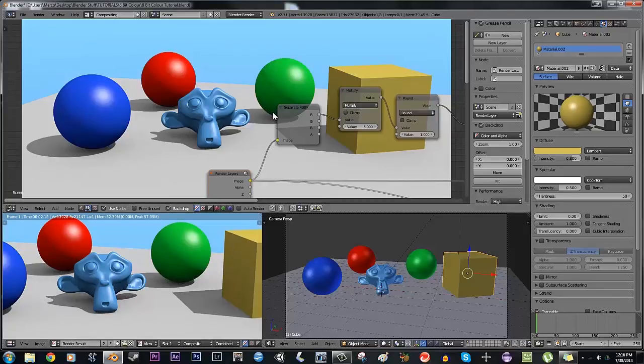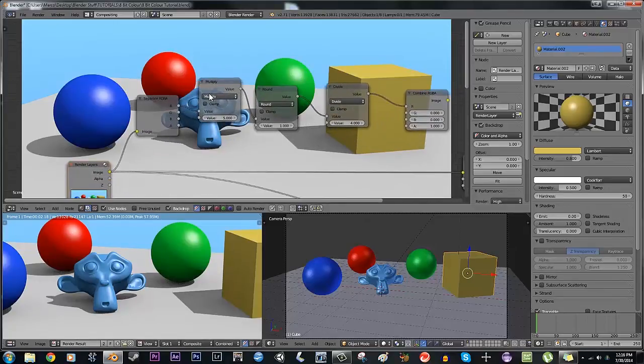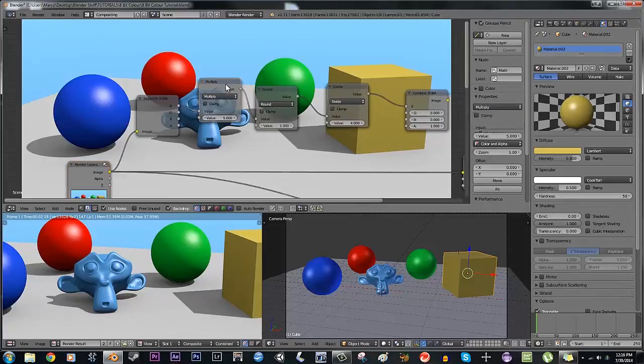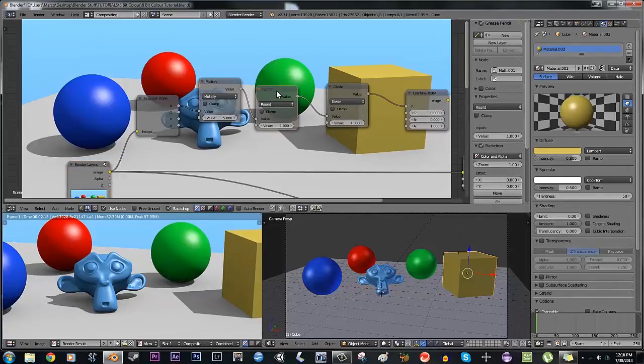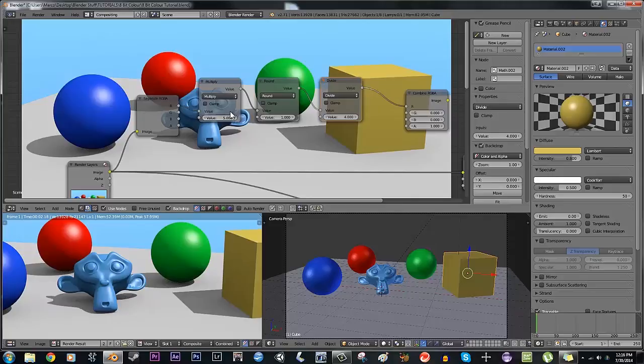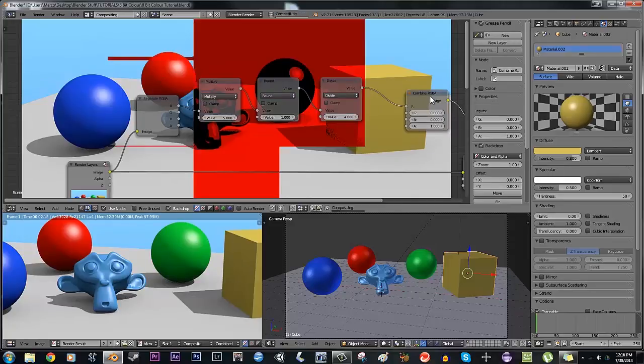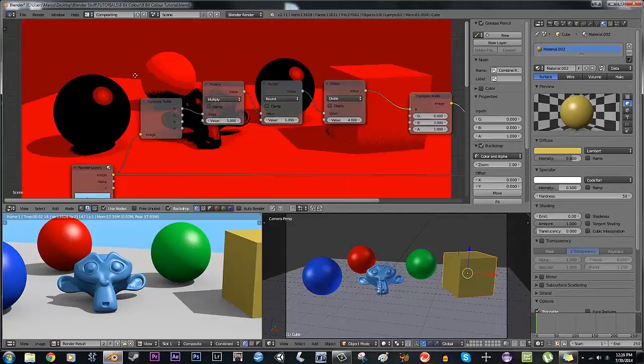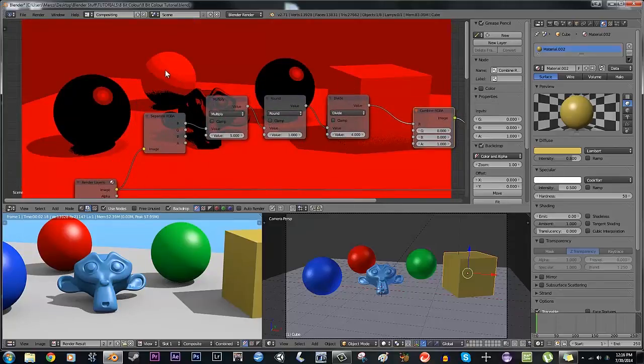You multiply it by a number, round it, and then divide it by a number that is one less than the original. Basically you're taking this entire gradient and splitting it up into sections.